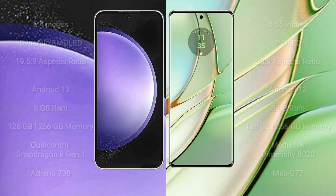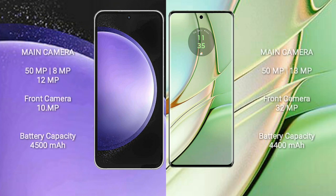Samsung Galaxy S23 FE features a triple rear camera setup: 50MP + 8MP + 12MP, and a 10MP front camera.